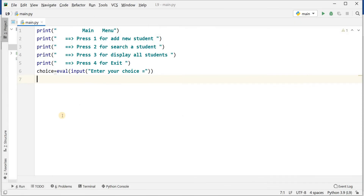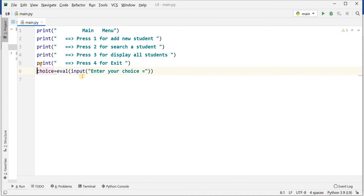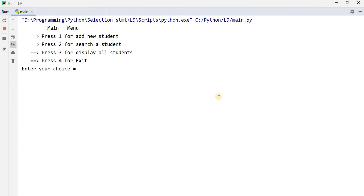I have written a simple program that will display a main menu and then display messages. Number one is add new record, two for search a student, three for display all students, and four is for exit. After this, the user will enter the choice and that input will be stored into the variable choice. Now I'm running this program. Suppose I will enter one — after this it will stop. In this way I can get input two, three, and four.